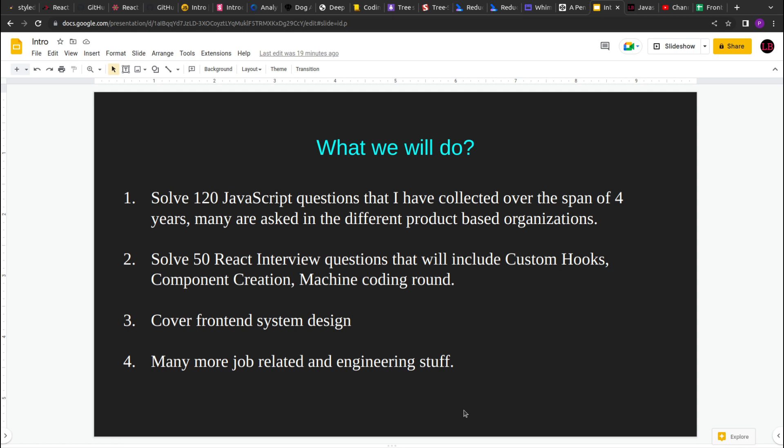I'll walk through how to approach a problem when we are asked in interviews and how you can solve that in a time-bounded manner. The plan is I'll be solving around 120 JavaScript questions and then around 50 React questions.